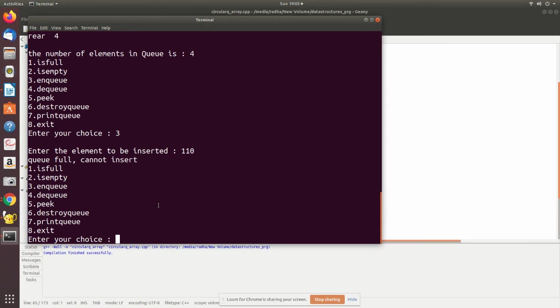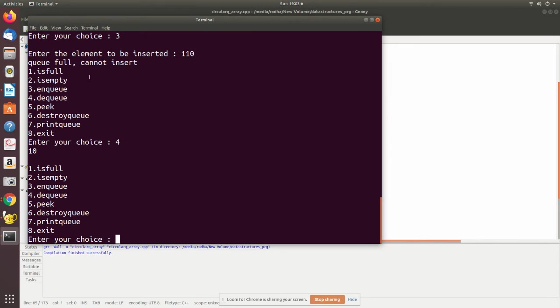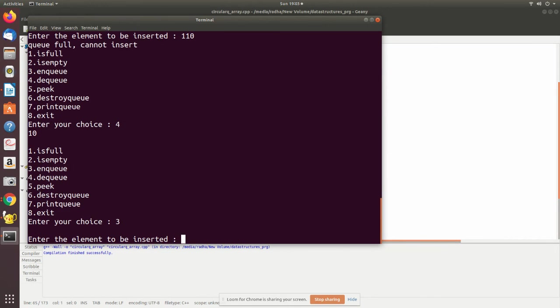Now I'm going to dequeue four elements. In normal array, if I try to add, it will say queue is full because rear has reached the end. But this is a circular queue. Since there is space in the front, there is zero element, so now when I add, see I'm adding, now it accepts.